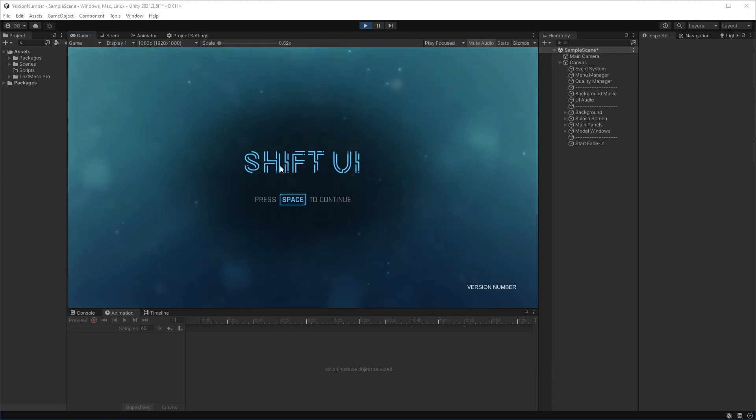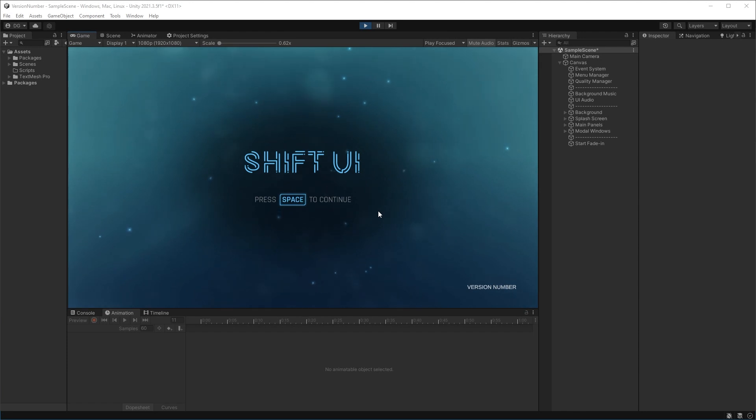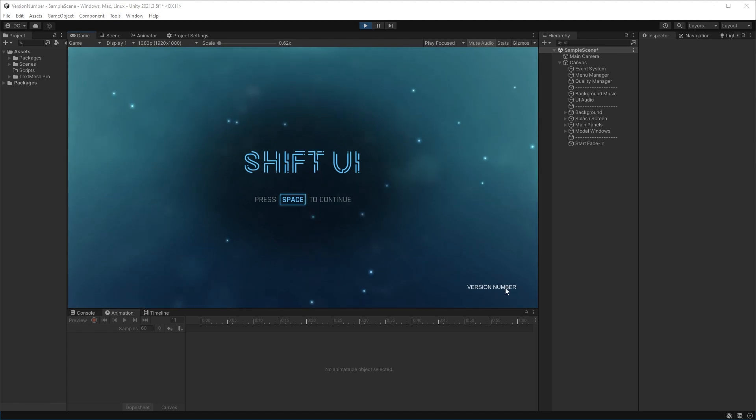Okay, so for this tutorial we'll be using the Shift UI asset from the Asset Store. Like usual, I'll leave a link in the description if you fancy picking this up for yourself. Now I've stuck the version number here in the bottom right hand corner, but you could put it in the About page or the Credits page.